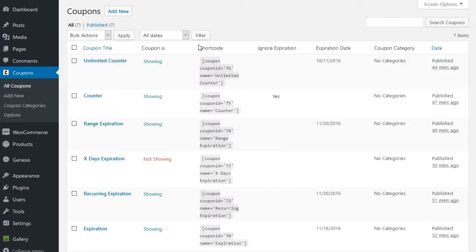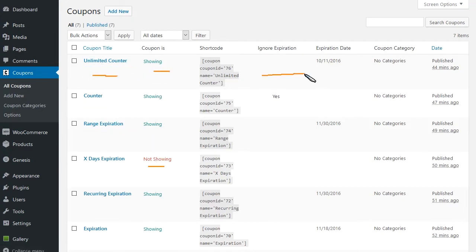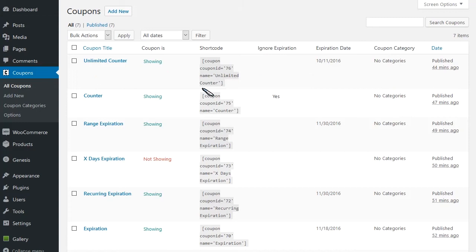The coupon admin list gives you an overview of the titles, if your coupon is showing or not showing, if the ignore expiration is on, expiration date, you can select your categories here, you can see what date is published. As well, you can grab an easy version of the shortcode here.